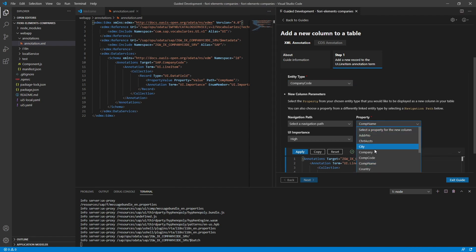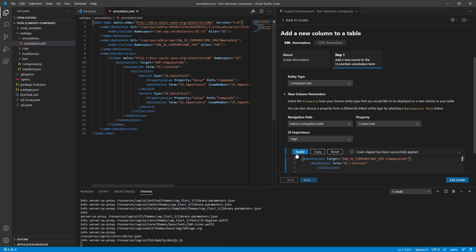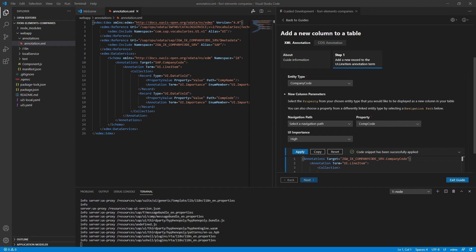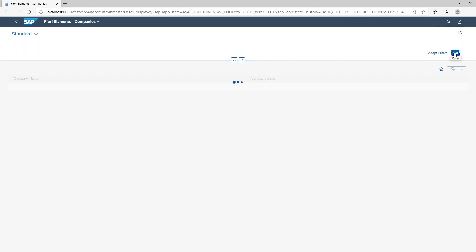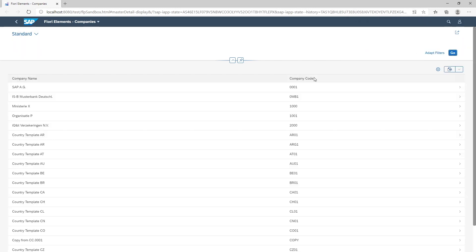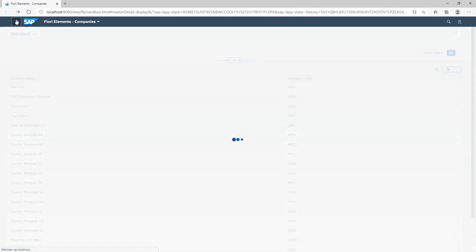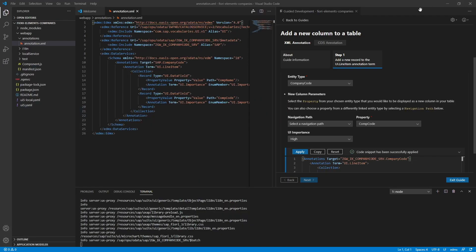This time company code. Click apply. Back to our local host. Click go. And there it is our company code column. When we click on a line item, we navigate to the object details page. As we can see it's not implemented yet. But you can add data to this page the same way. Using annotations and the guided development.